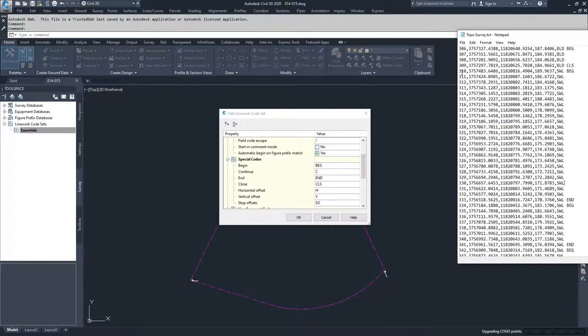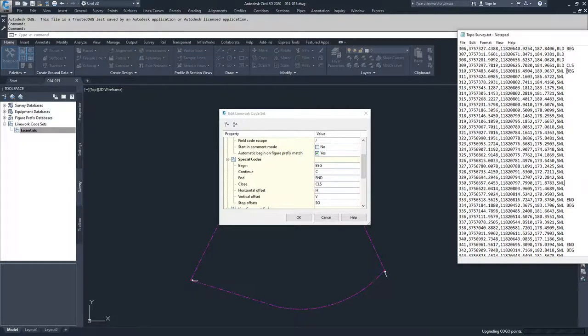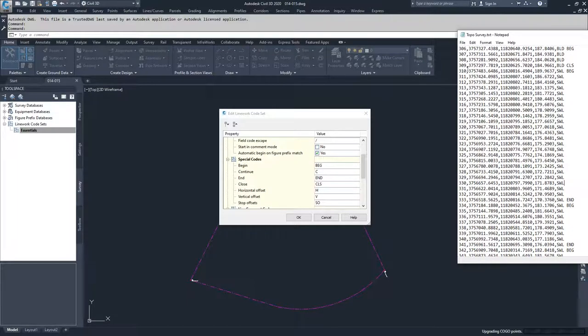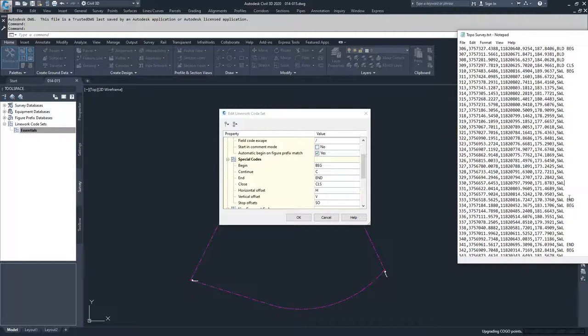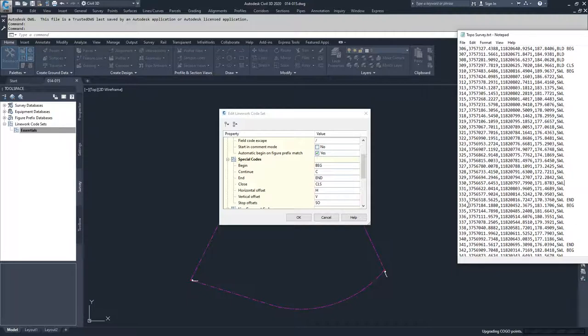Then we move on to point 310 and you will see that it begins a SWL, which is swale, and it creates a swale from point 310 all the way to point 333 and then ends it. So we will not loop back to point 310. We will just stop at point 333 and start a new code at point 334 and begin a new swale moving on until we get to point 341.